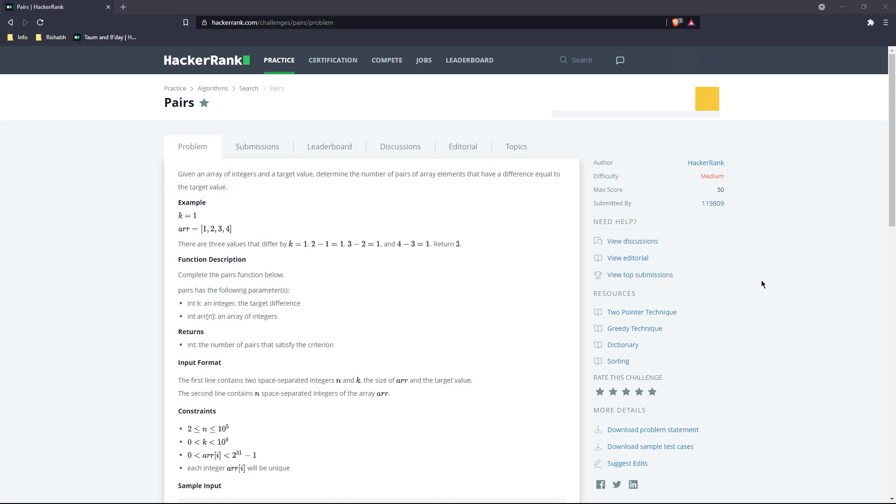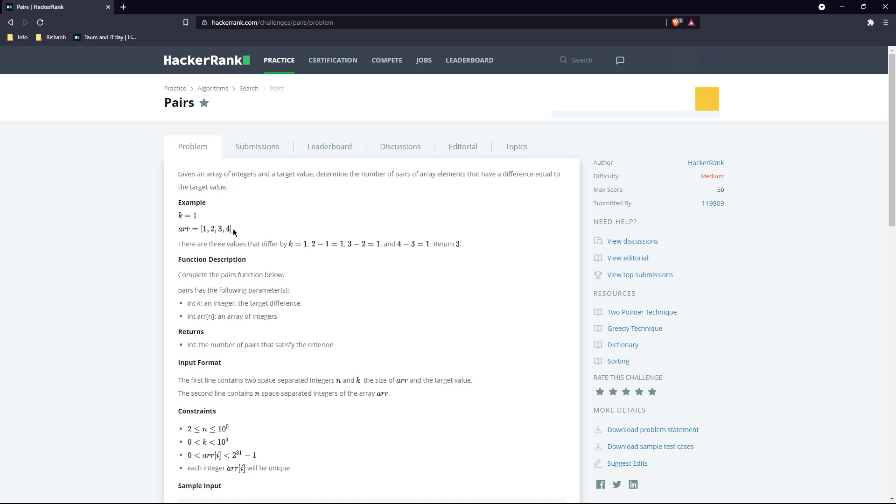Today's question is Pairs. Given an array of integers and a target value, determine the number of pairs of array elements that have a difference equal to the target value. We get an array of integers and we have to tell the pairs whose difference is equal to k. It's a very standard question in many interviews.